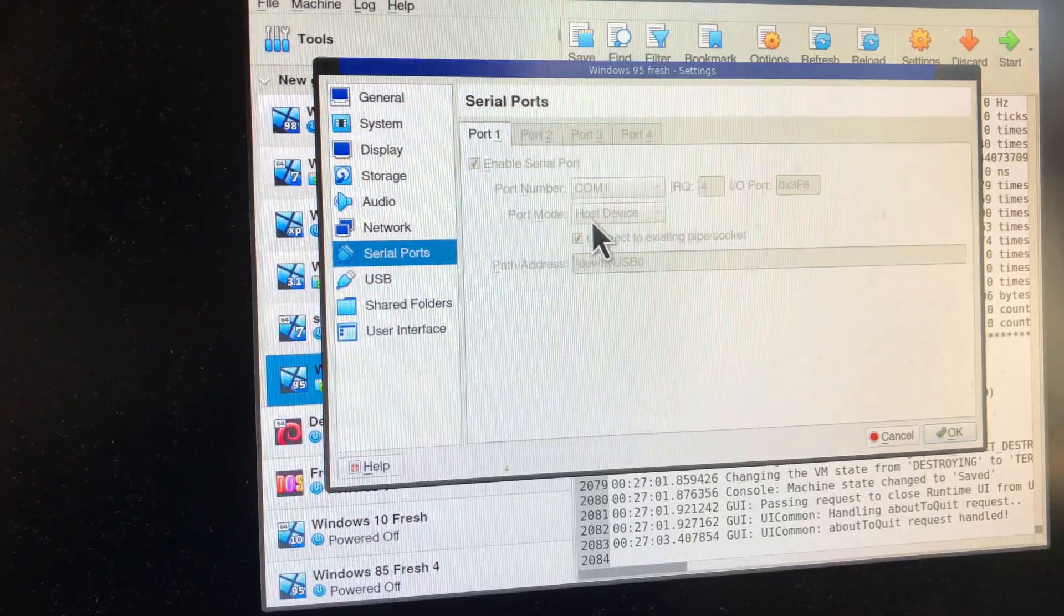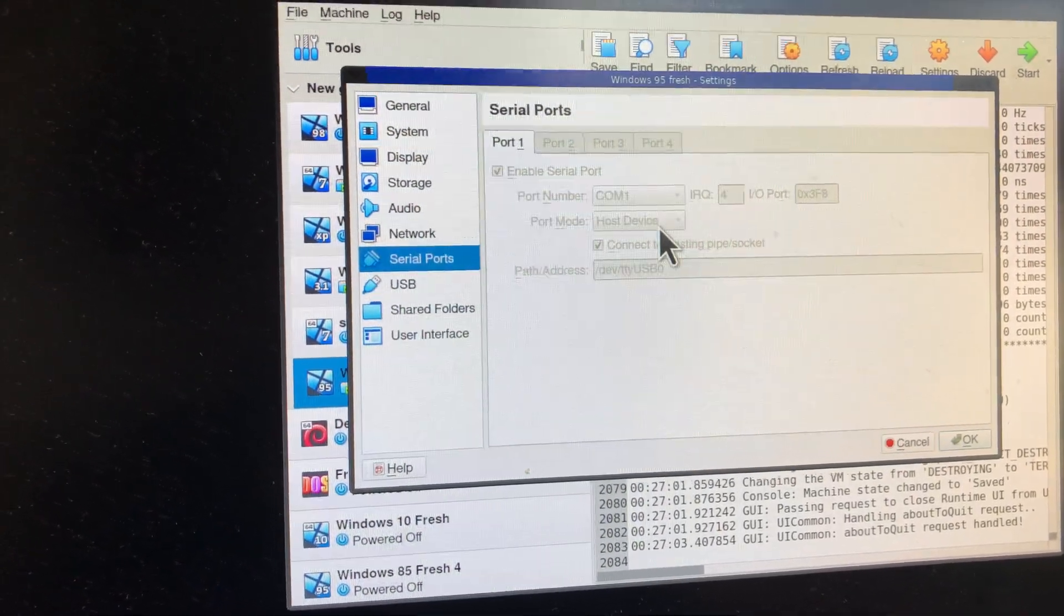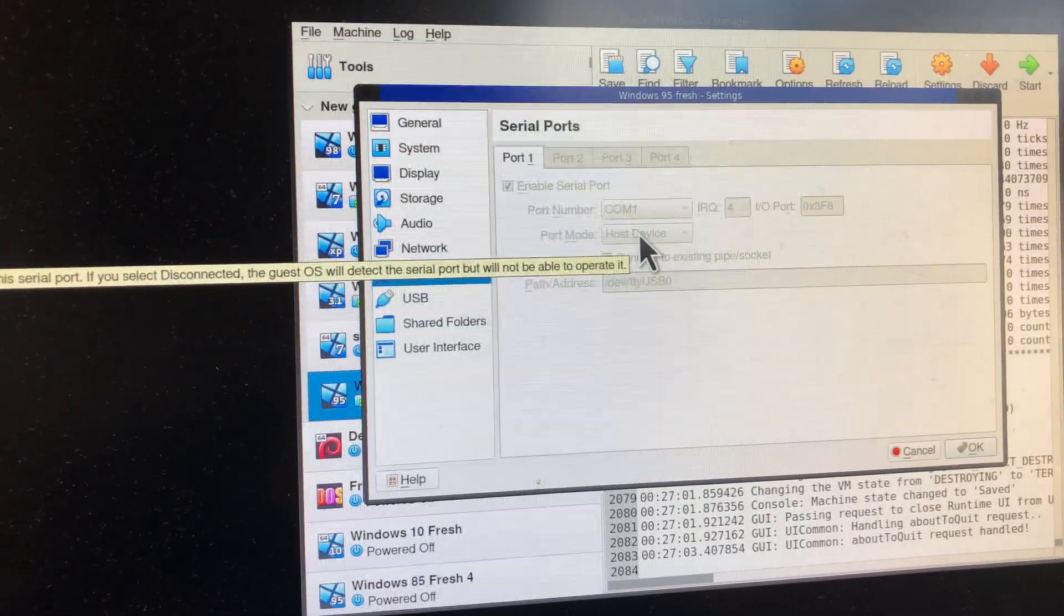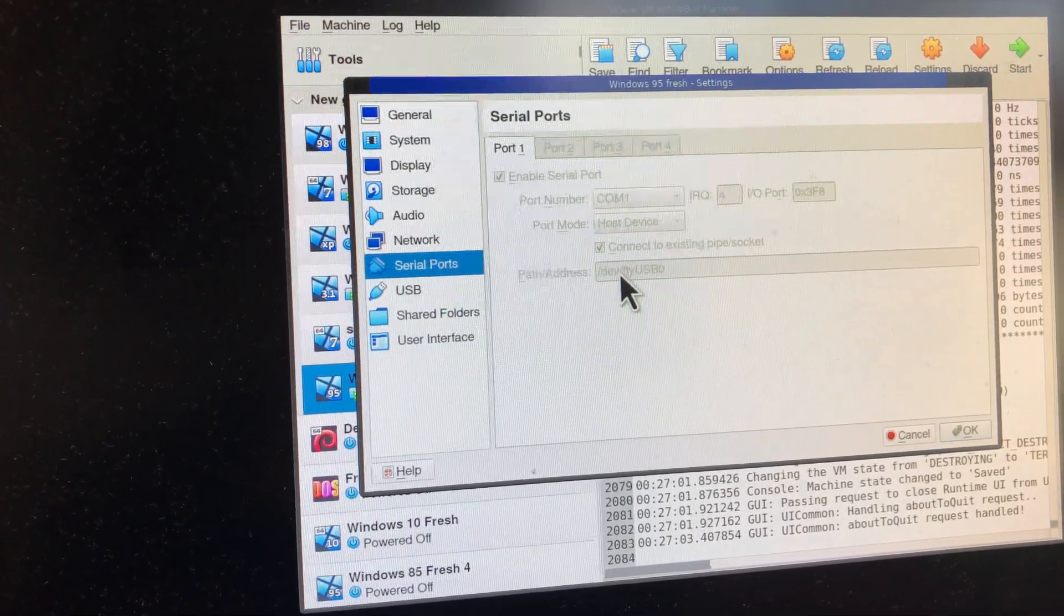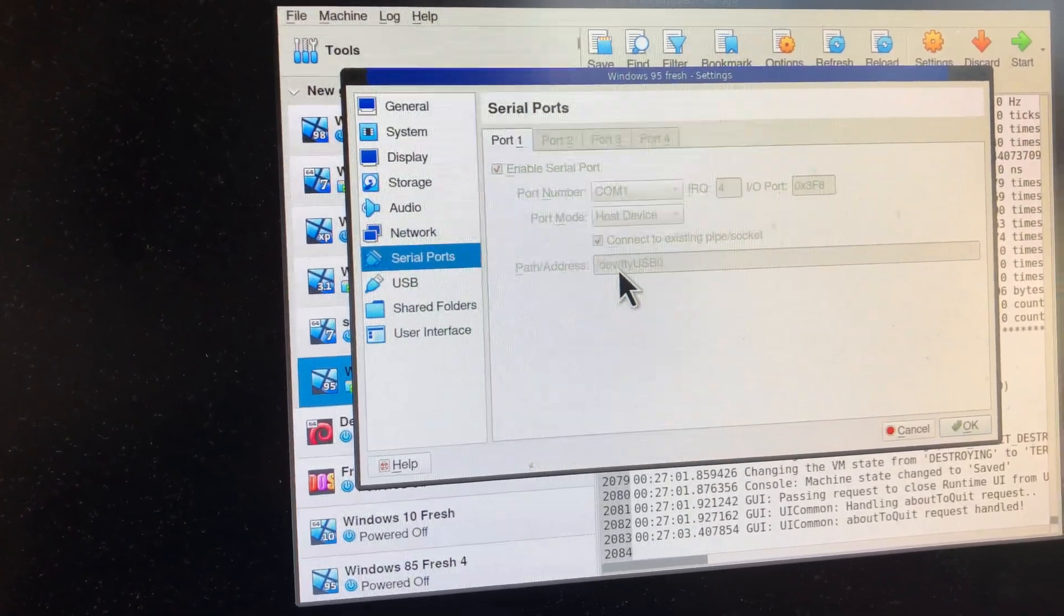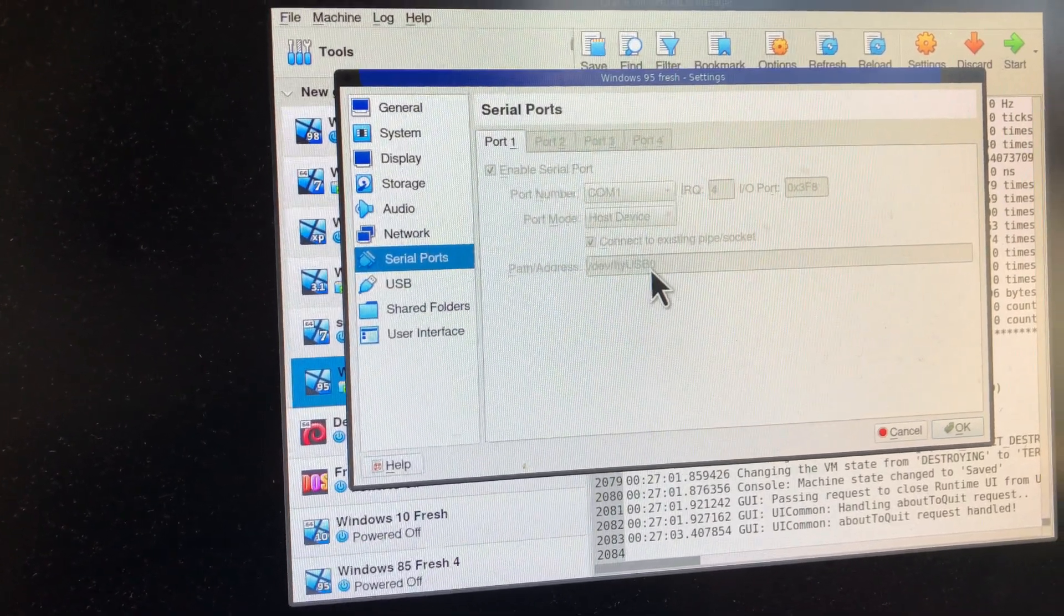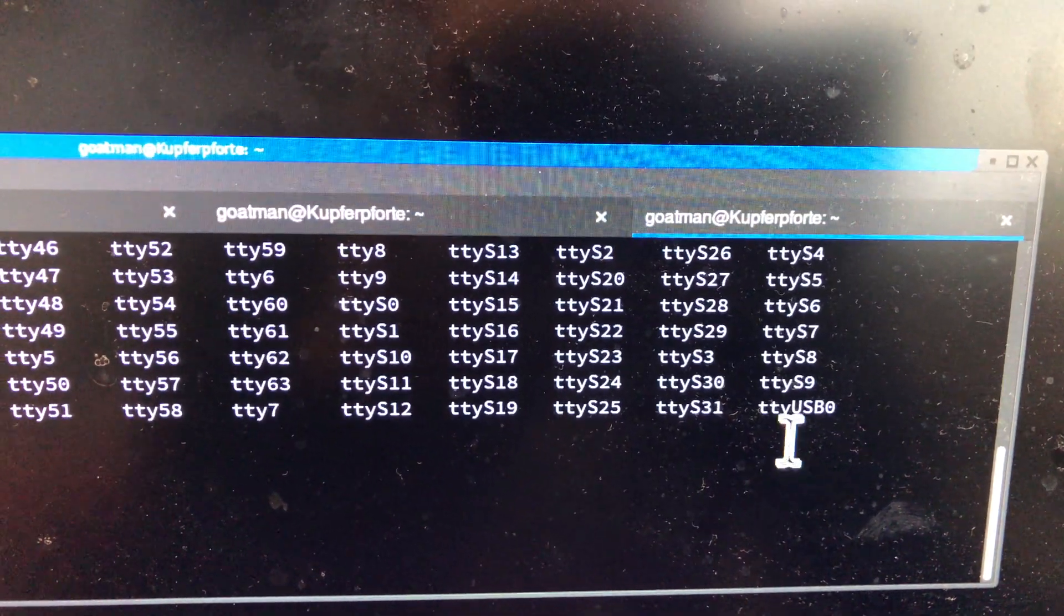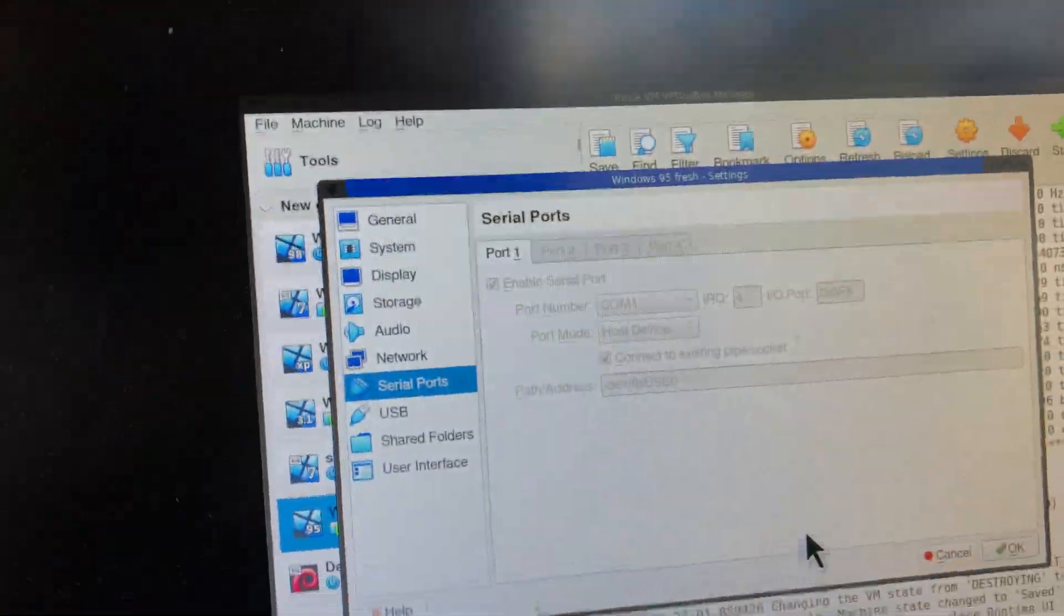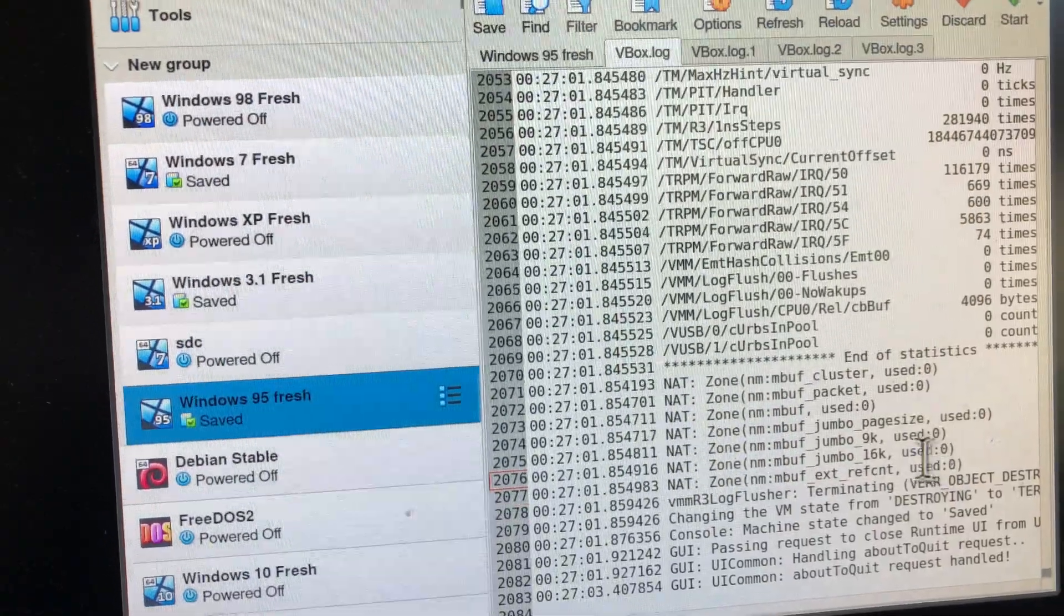It's saved. It's a saved session. So I can't change this. But you're going to use host device. You're going to use the real serial port. You're going to put TTYUSB0, the device file, which is what we found here.